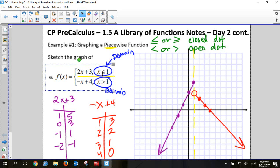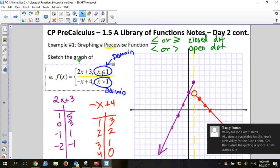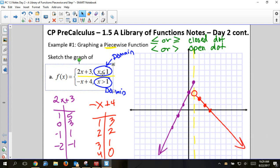If the inequality doesn't have a line under it, that means open dot; if it has a line, it's closed. If we didn't put the open dot and just started at (1, 3), that would be wrong — because 'greater than 1' could mean 1.00001 and I can't graph that precisely. The open dot shows that this graph goes all the way to 1, but is not equal to 1.